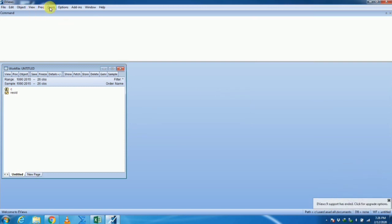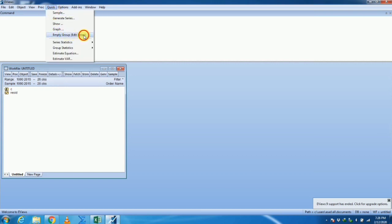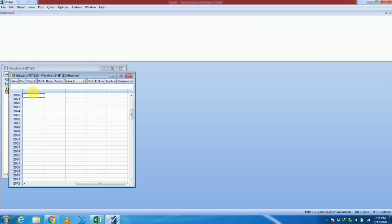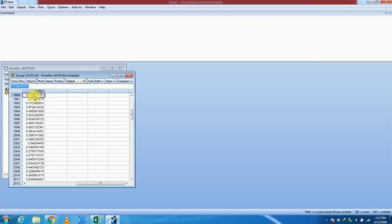In the Quick option, we select 'Empty Group — Edit Series' and paste our variable values here. You may give the name of your variable, such as Y. You may give any name according to your variable.